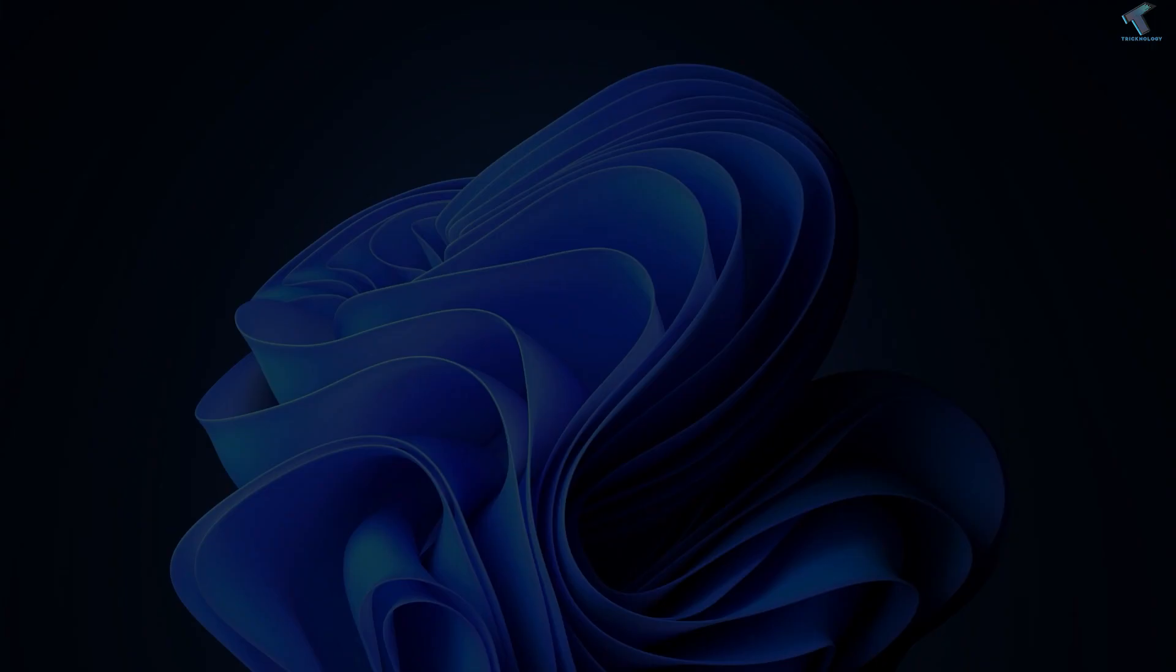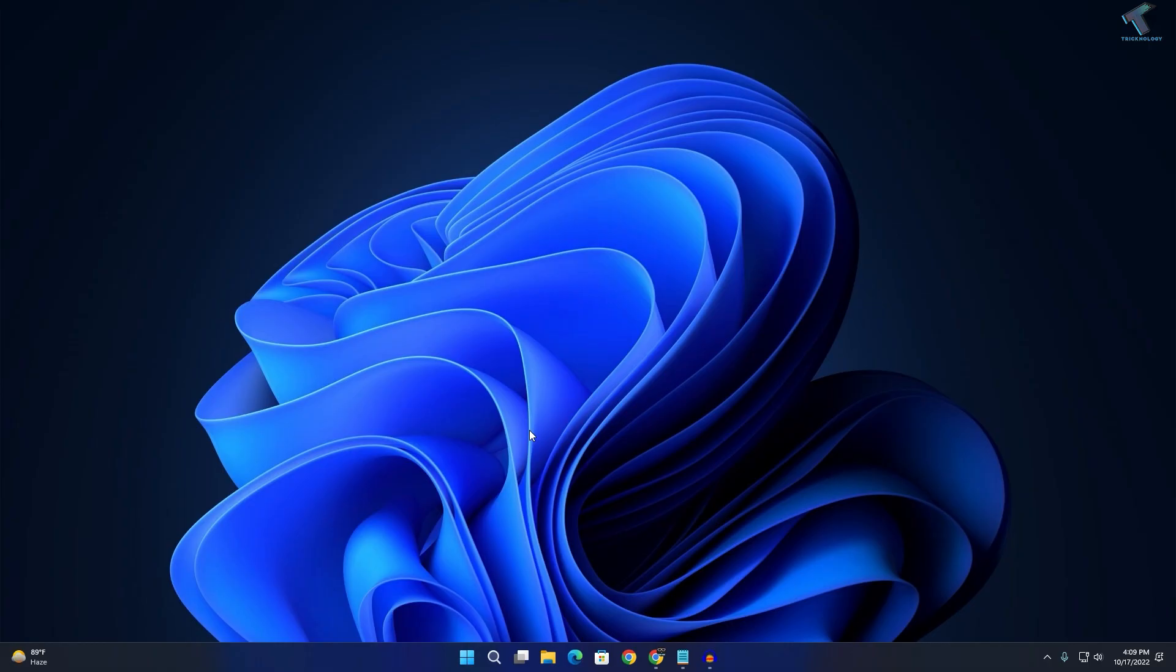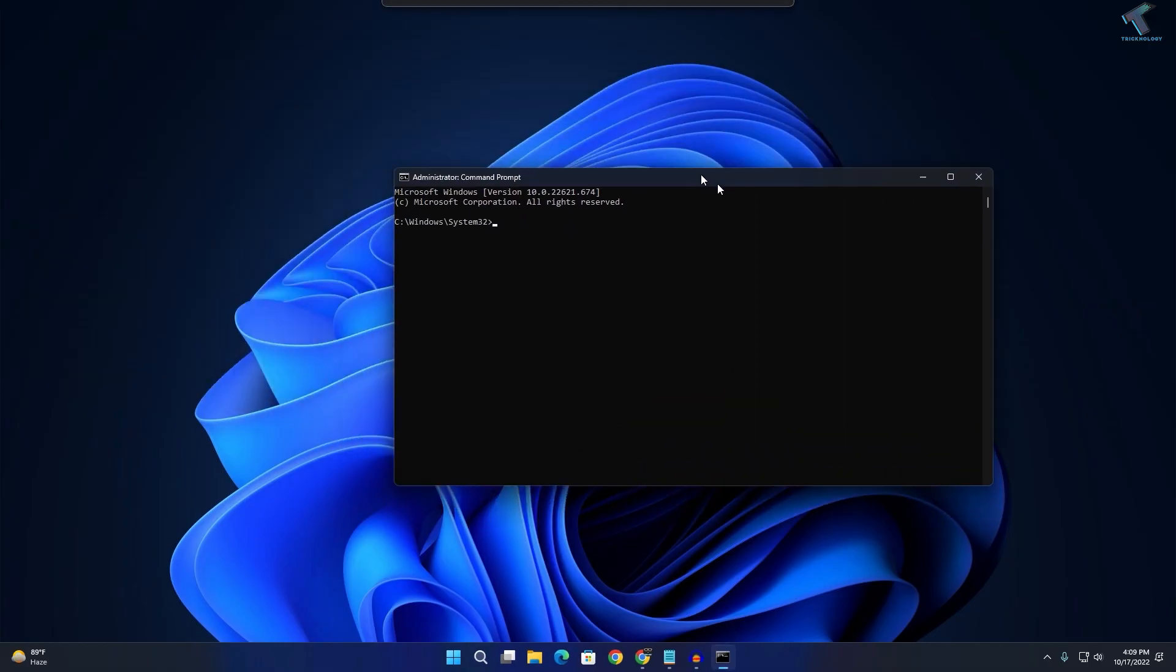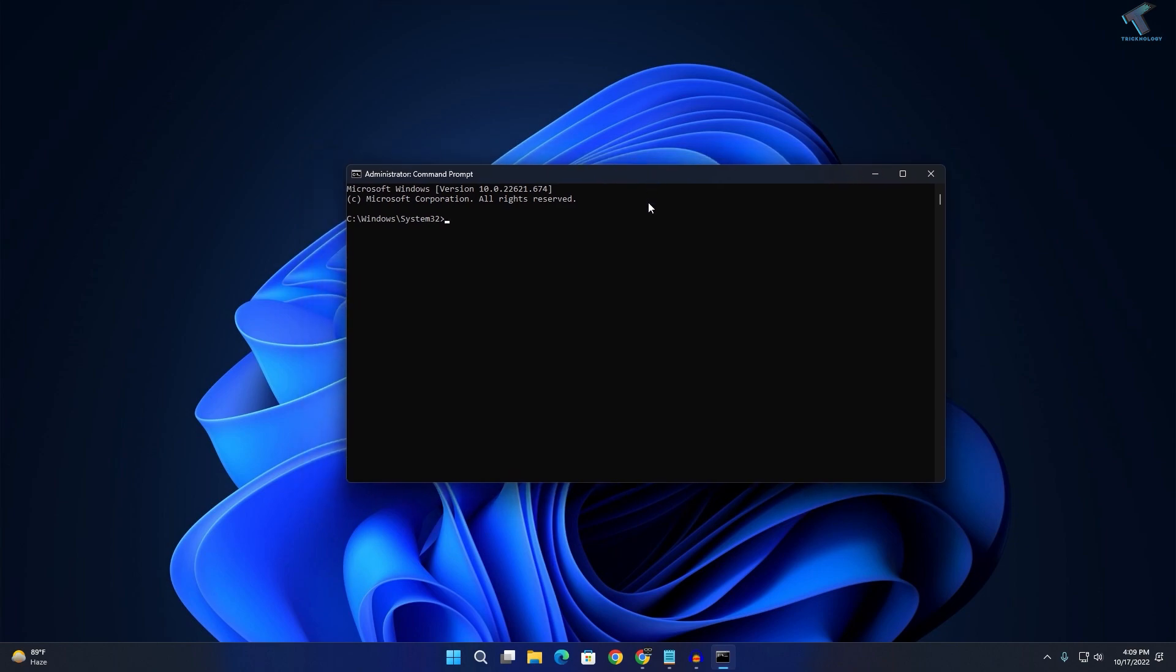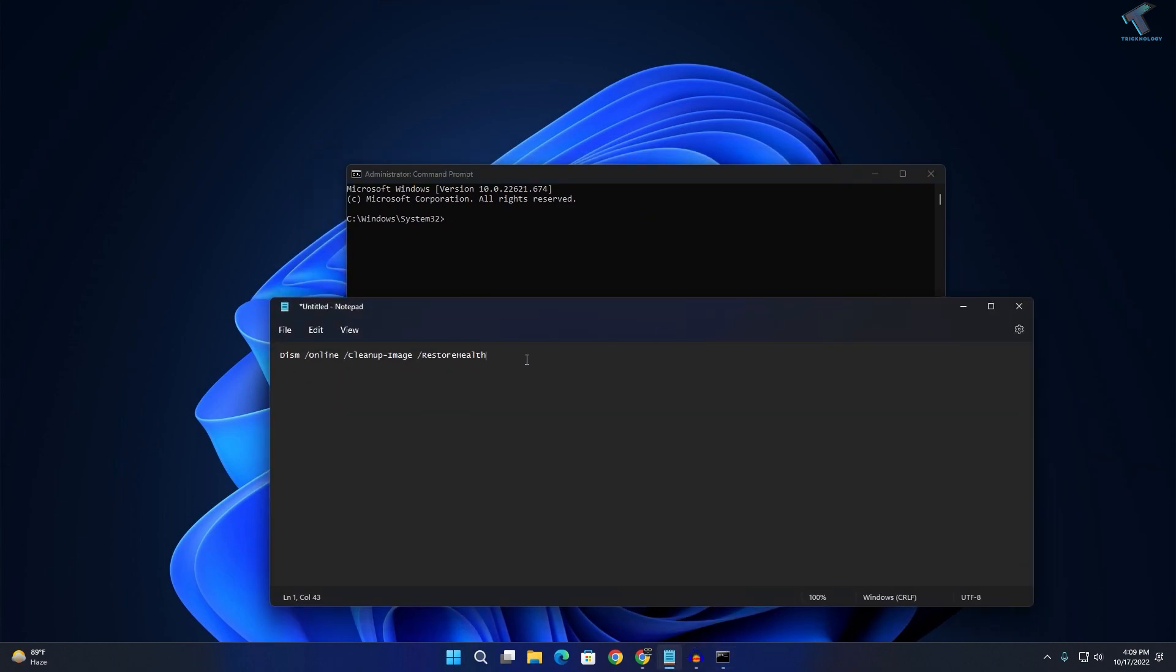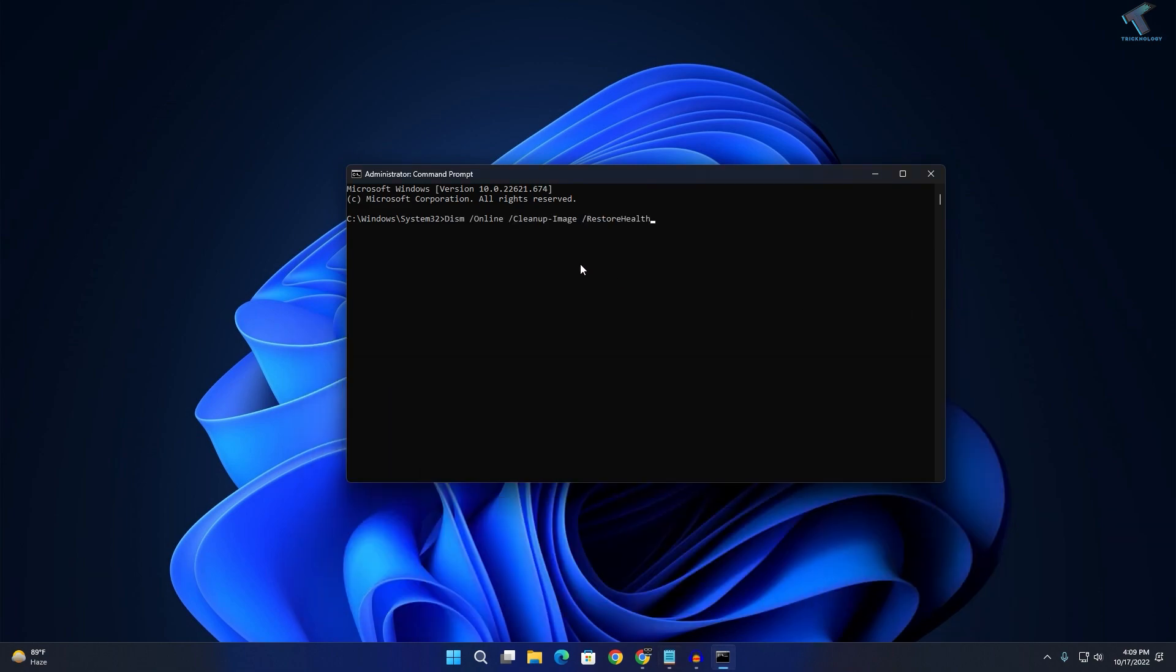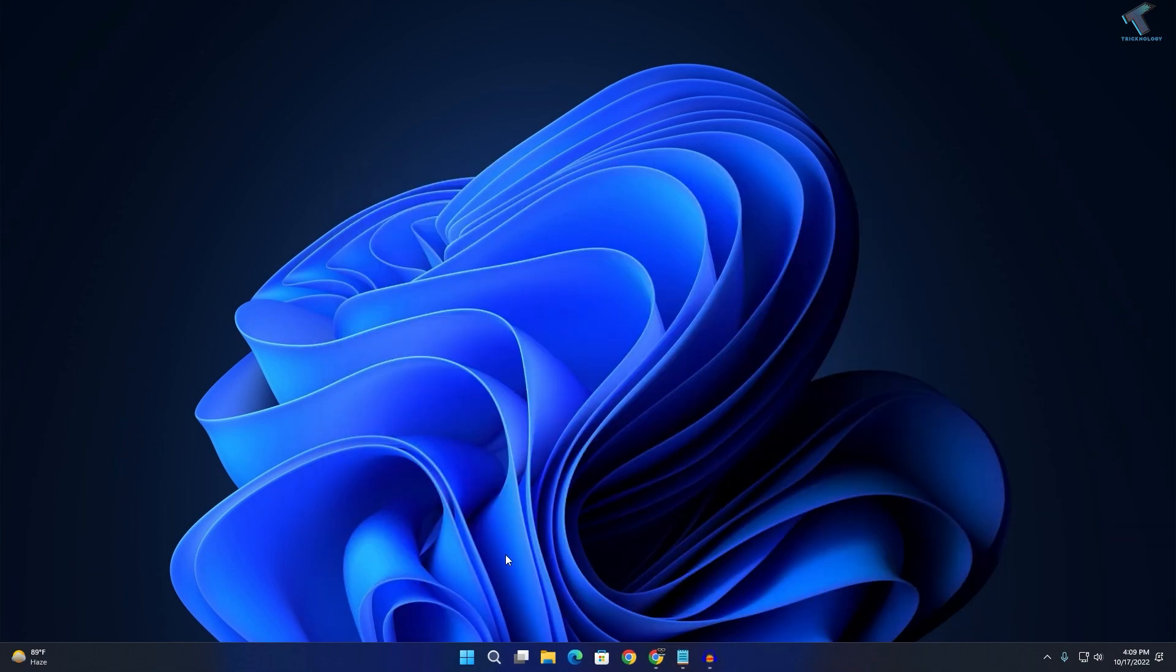On your computer, run as administrator. Now you need to type this command which I'll give you in my description: the restore health command.